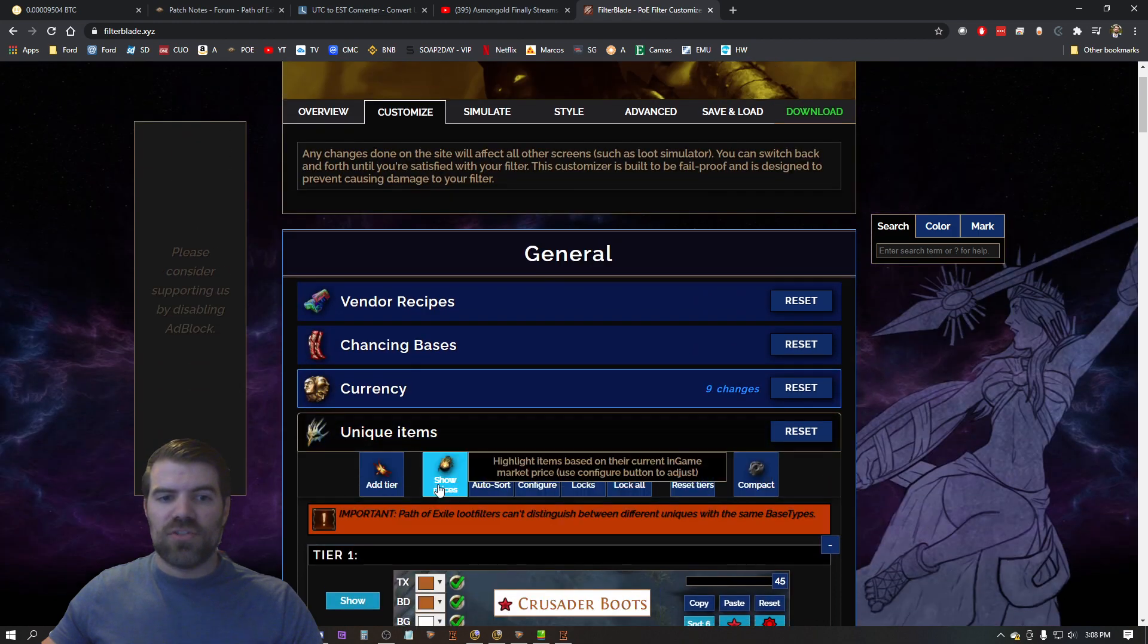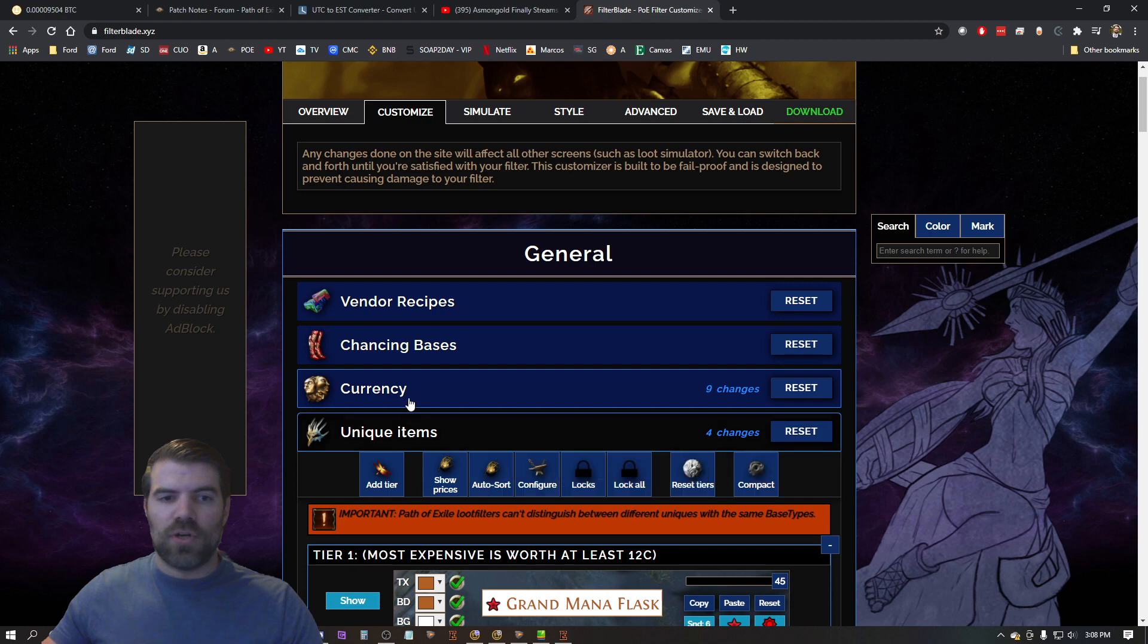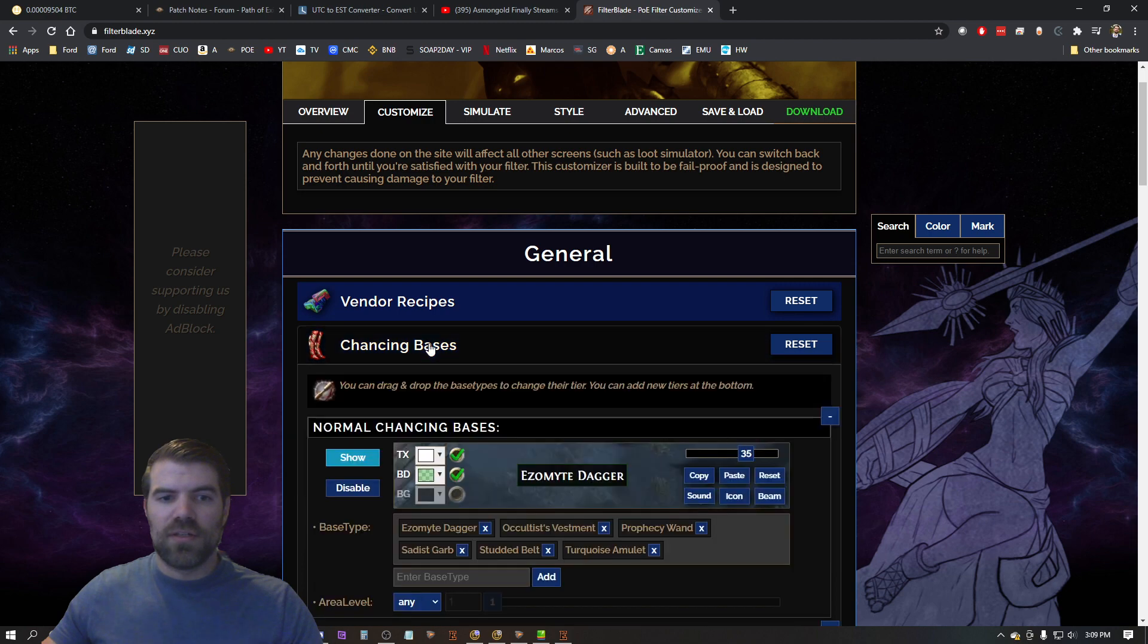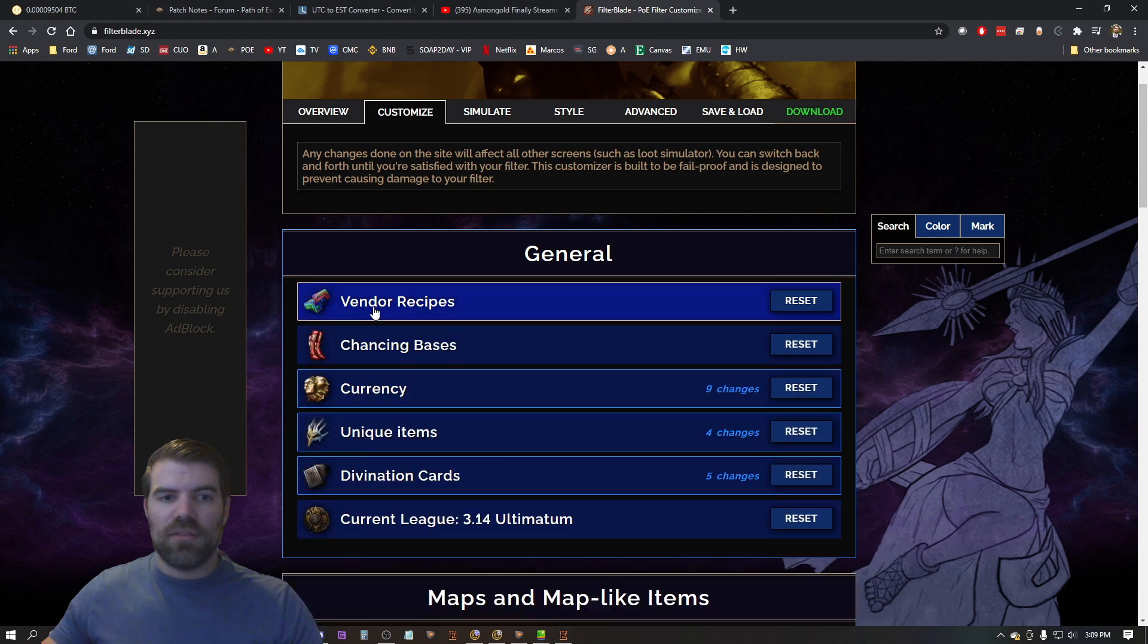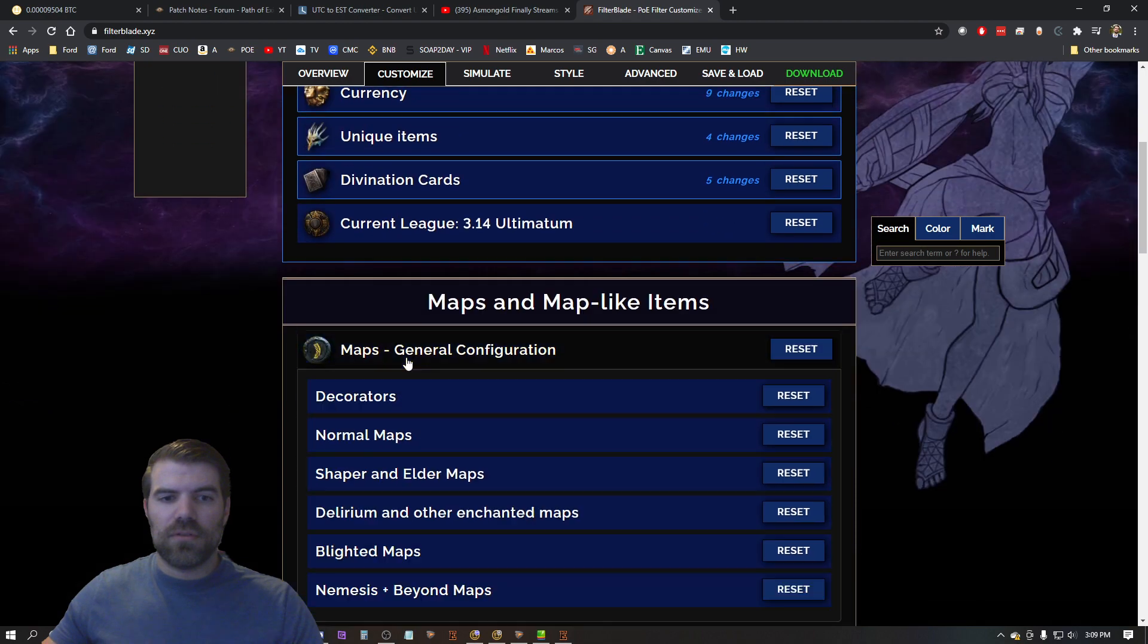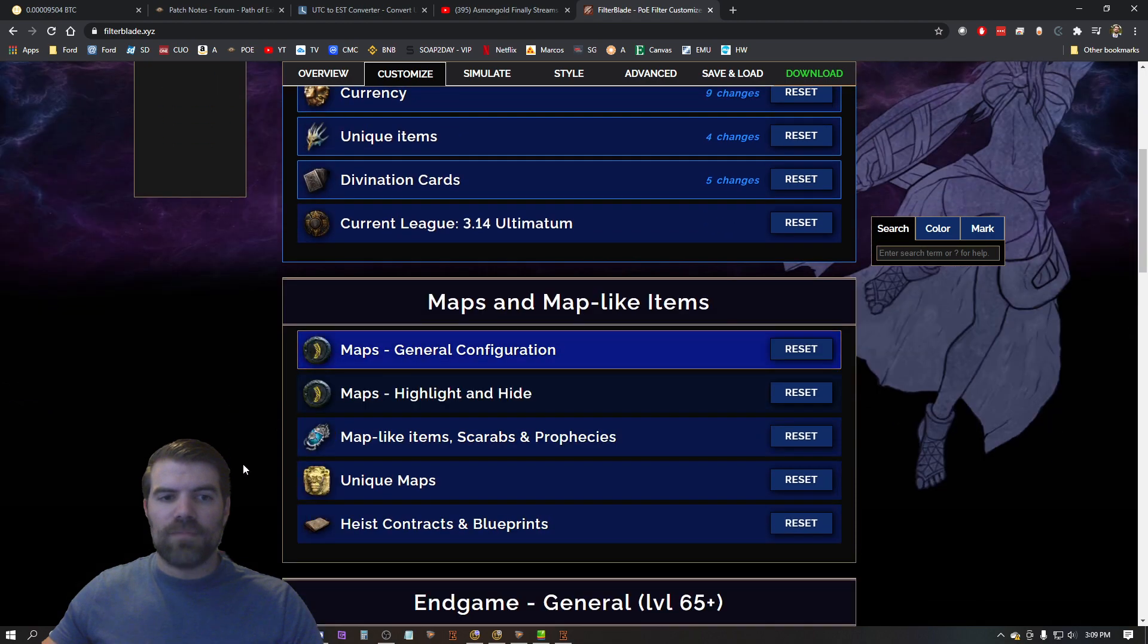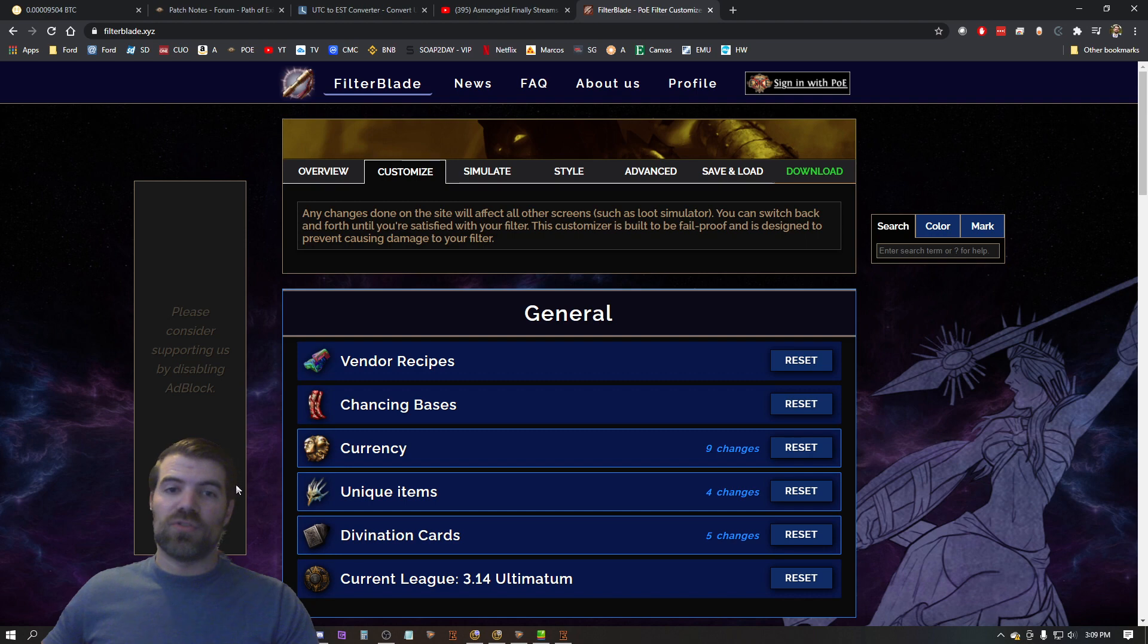Let's do unique items, let's hit auto sort. And I think that's it for auto sort. Yeah, so that's it for auto sort. So definitely do the auto sort, very important. I cannot stress that enough.